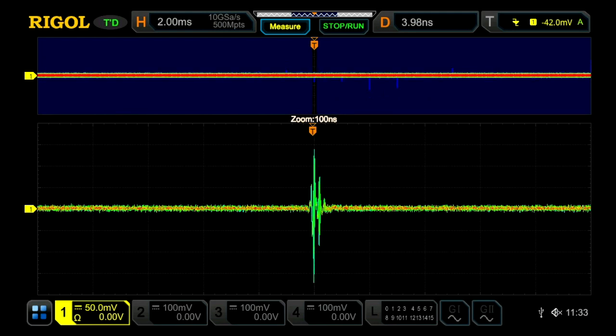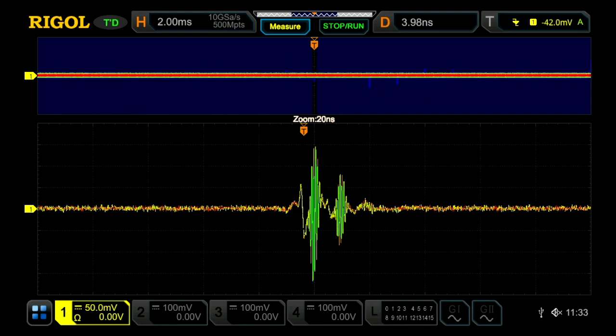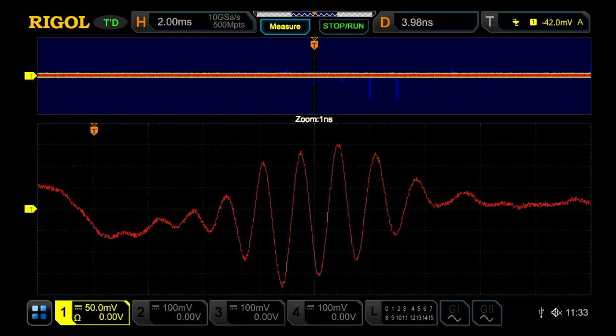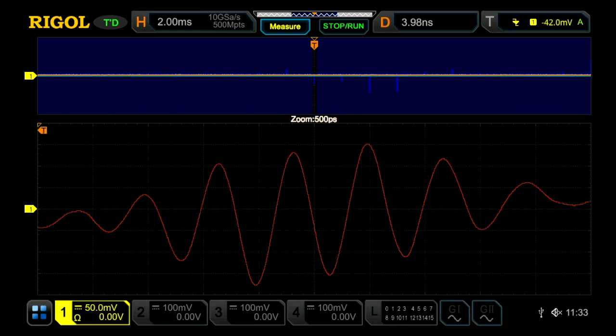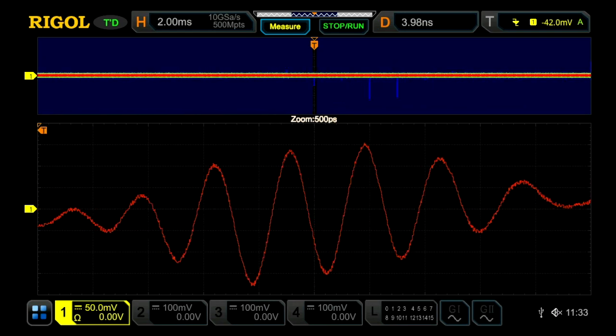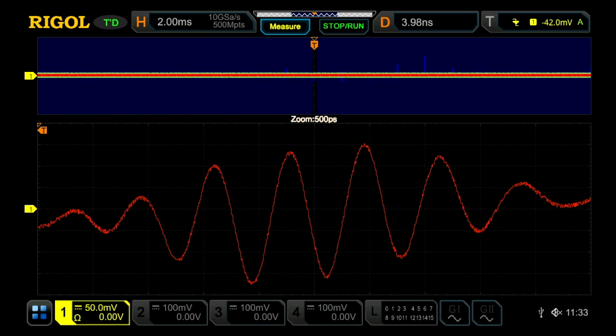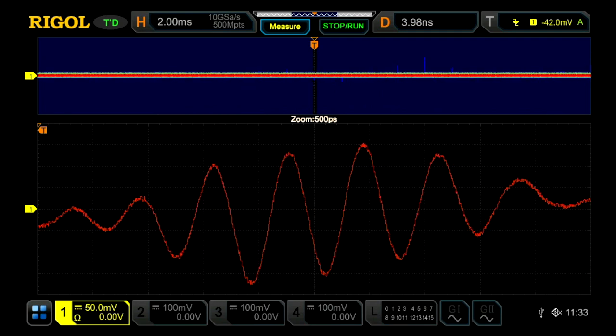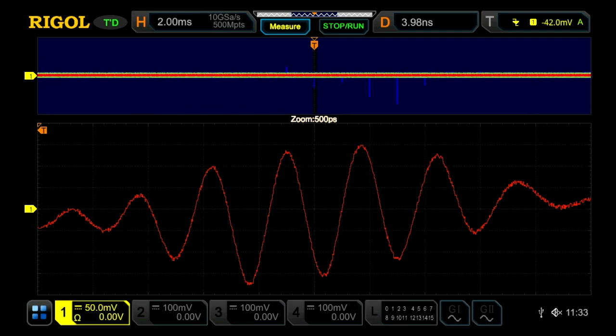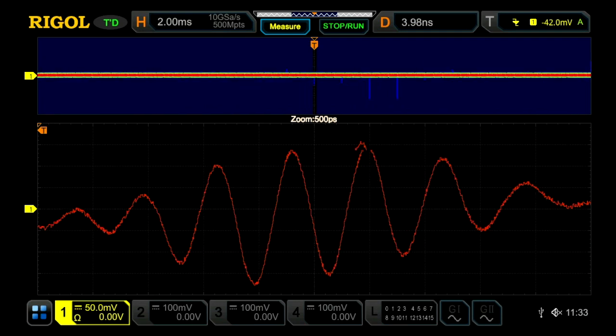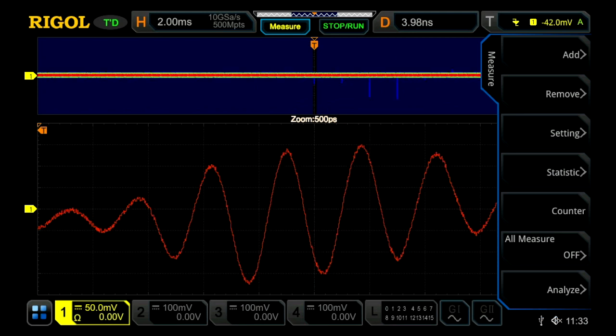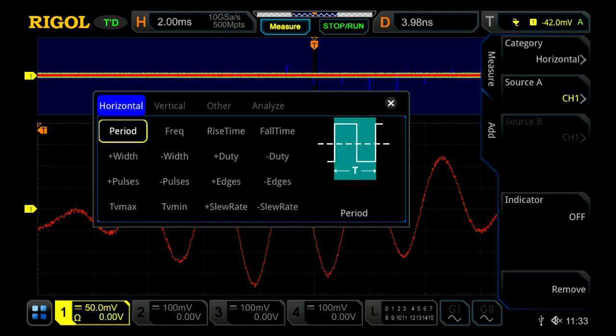Because of the memory depth and the sampling rate, we can zoom all the way down to nanoseconds and past the nanosecond down to 500 picoseconds per division. Now we can see the fundamental of what's really causing this problem, and we can go ahead and analyze that.